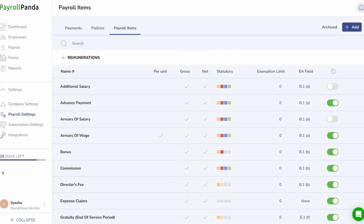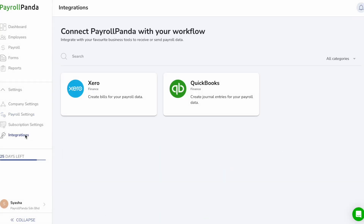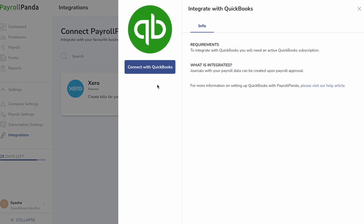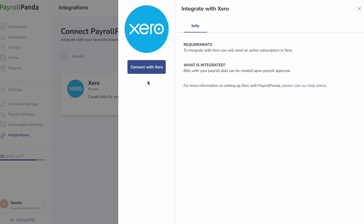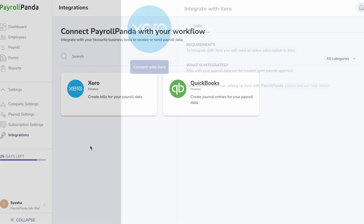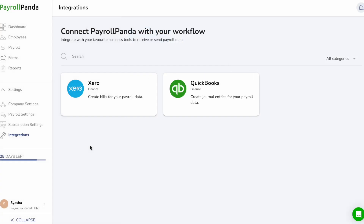Under the Integrations tab, you can connect with other software like accounting software to sync your payroll data into your account, as well as leave and attendance software to sync your employees' working hours and unpaid leave into your payroll.